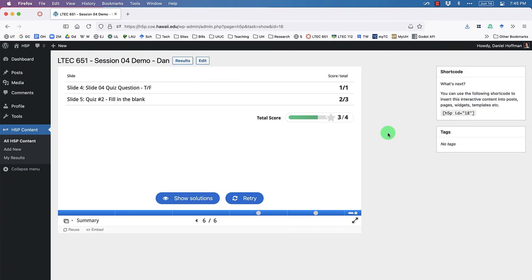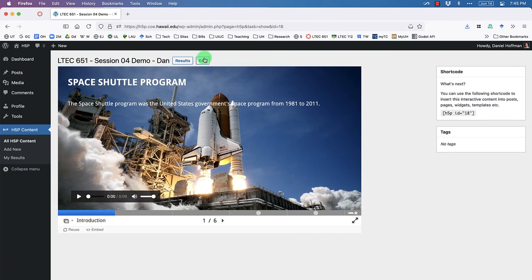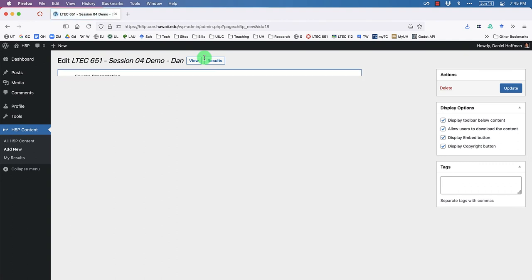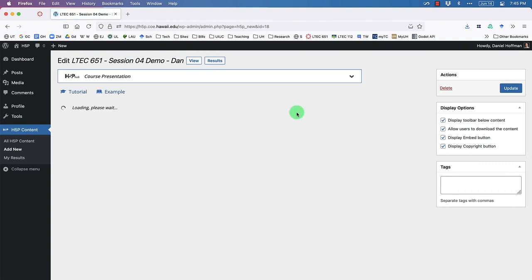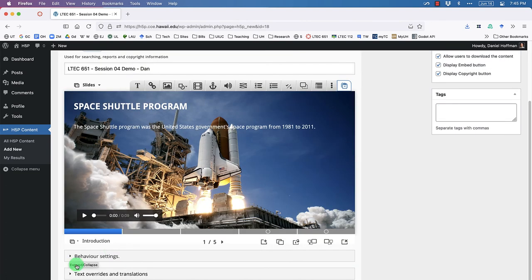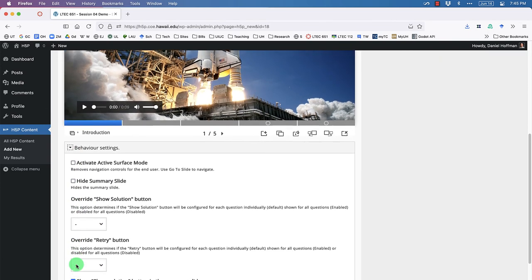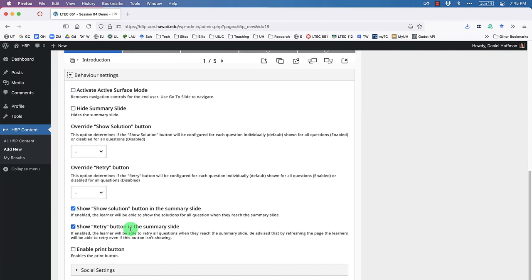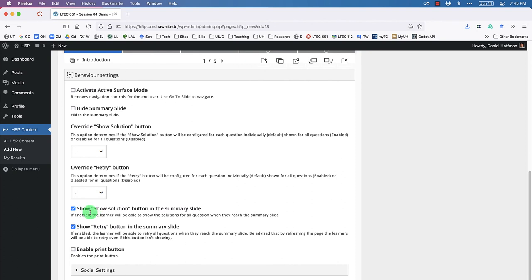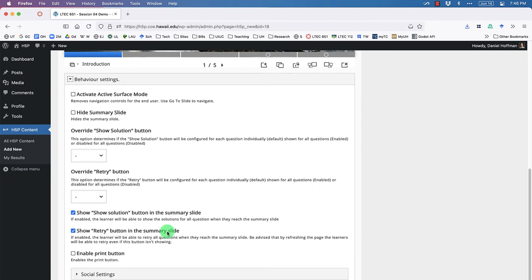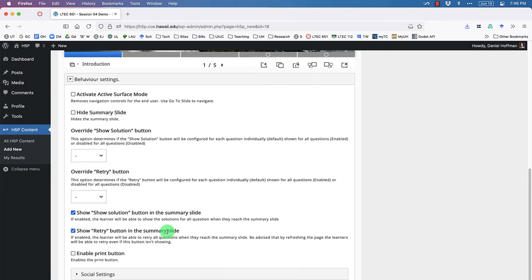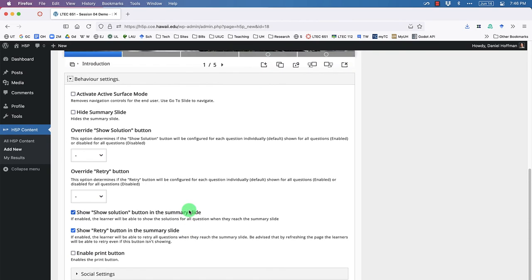There are a couple of settings to look at. Under Behavior Settings at the bottom, you can toggle options like 'Show solution button in the summary slide,' whether students can see answers, and whether they can retry — you can turn these on or off as needed.